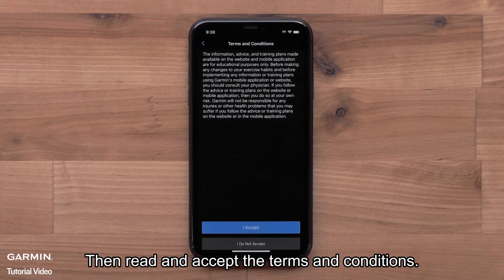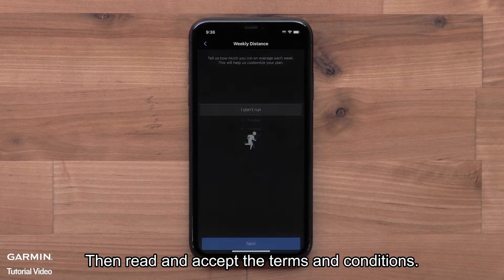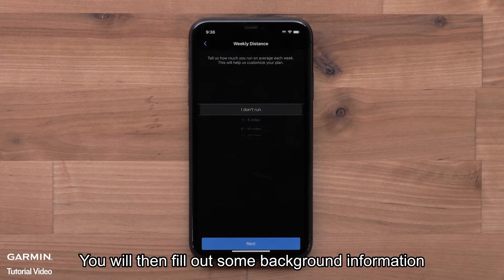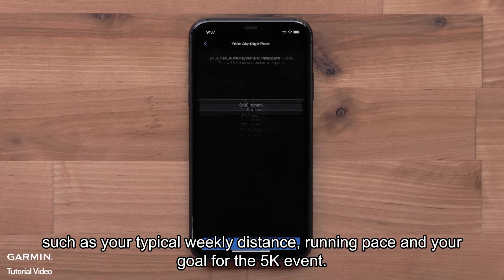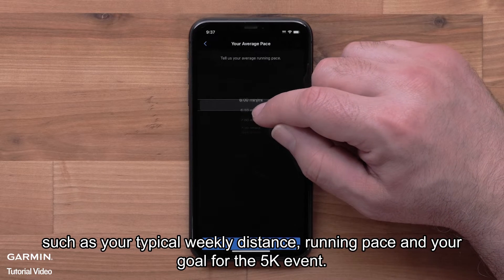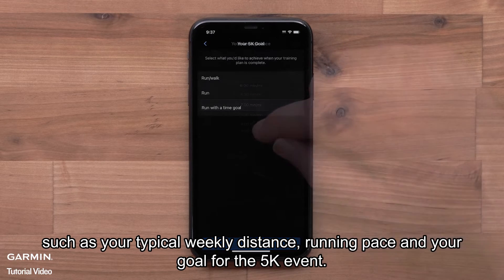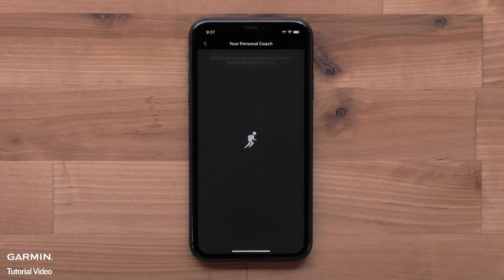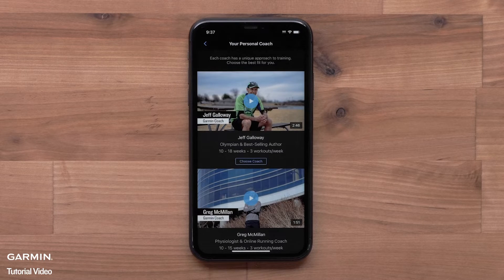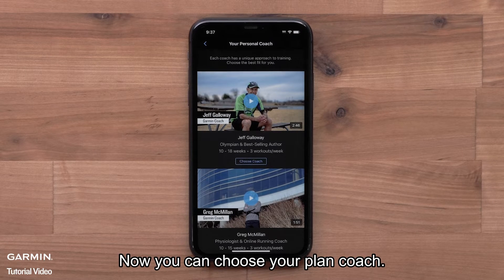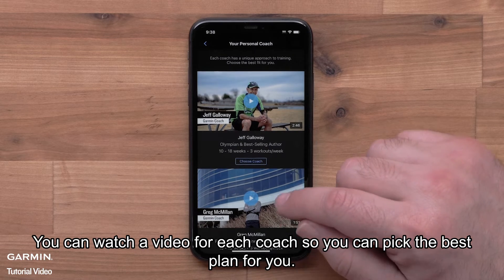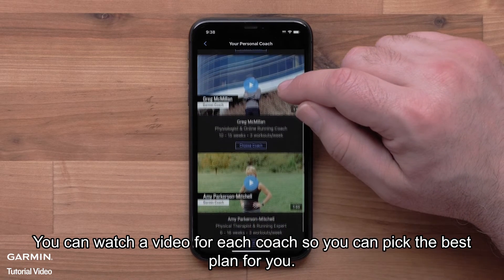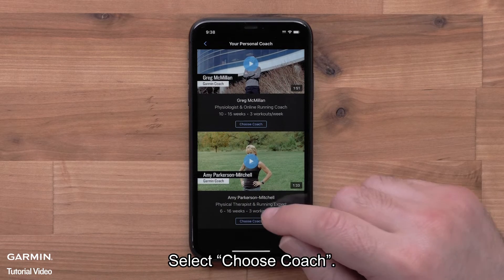Then read and accept the terms and conditions. You will then fill out some background information, such as your typical weekly distance, running pace, and your goal for the 5K event. Now you can choose your plan coach. You can watch a video for each coach so you can pick the best plan for you. Select Choose Coach.